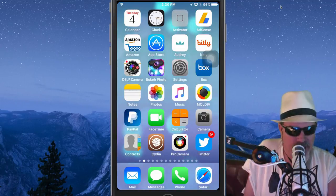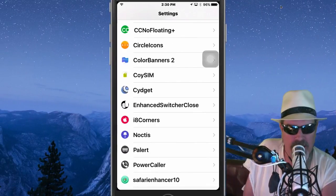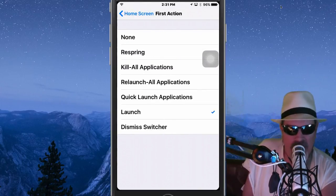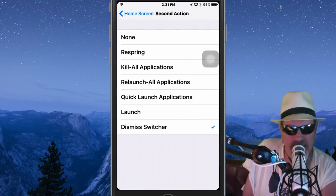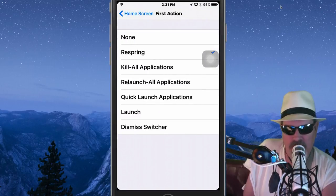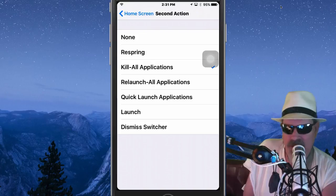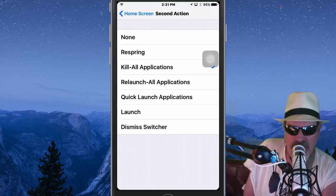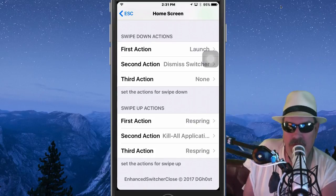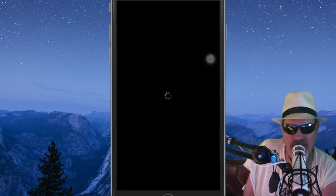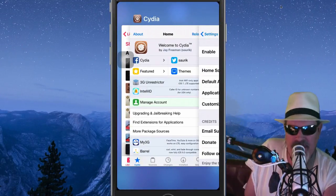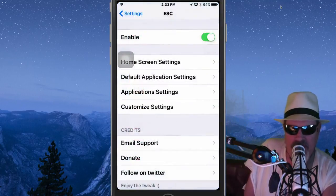The next one is called Enhanced Switcher Close. Going into its home screen settings, you've got a few things you can do. The first action is launch when you tap it, the second action is dismiss the switcher, and there's a third action too — all of these you can change. If you swipe up, the first action I've got set to respring. The second action you can set to relaunch apps or all sorts of different things.